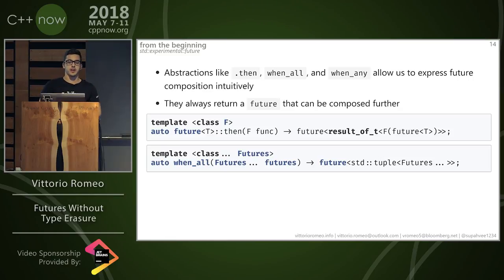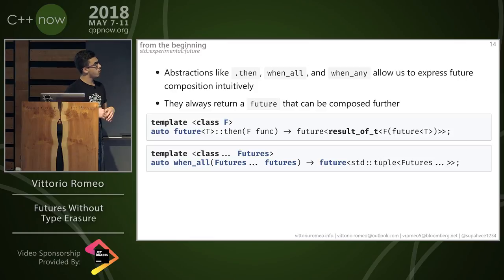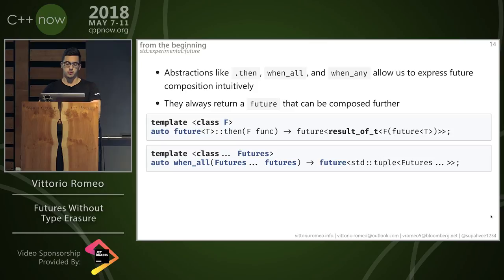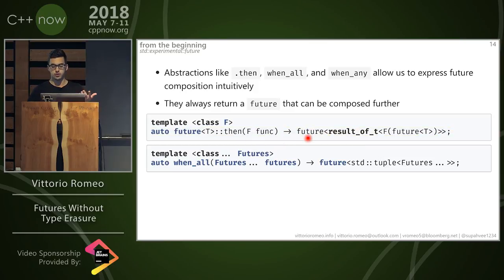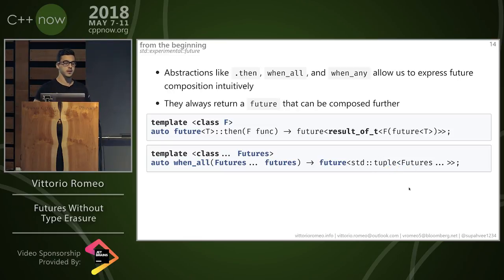Having .then(), when_all(), and when_any() allows us to express future composition intuitively. From the Boost signatures: future<T>::then() takes a closure and returns a new future with the result of calling that closure with the previous future. when_all() is a variadic template function that takes a bunch of futures and returns a future that takes a tuple of the parent futures as an argument. It always returns a future.